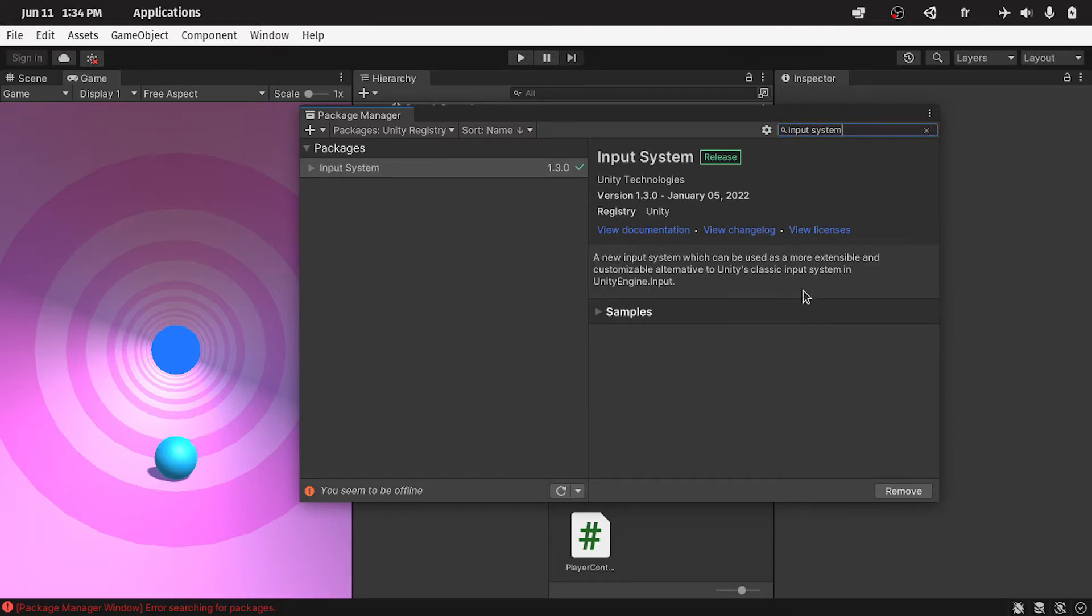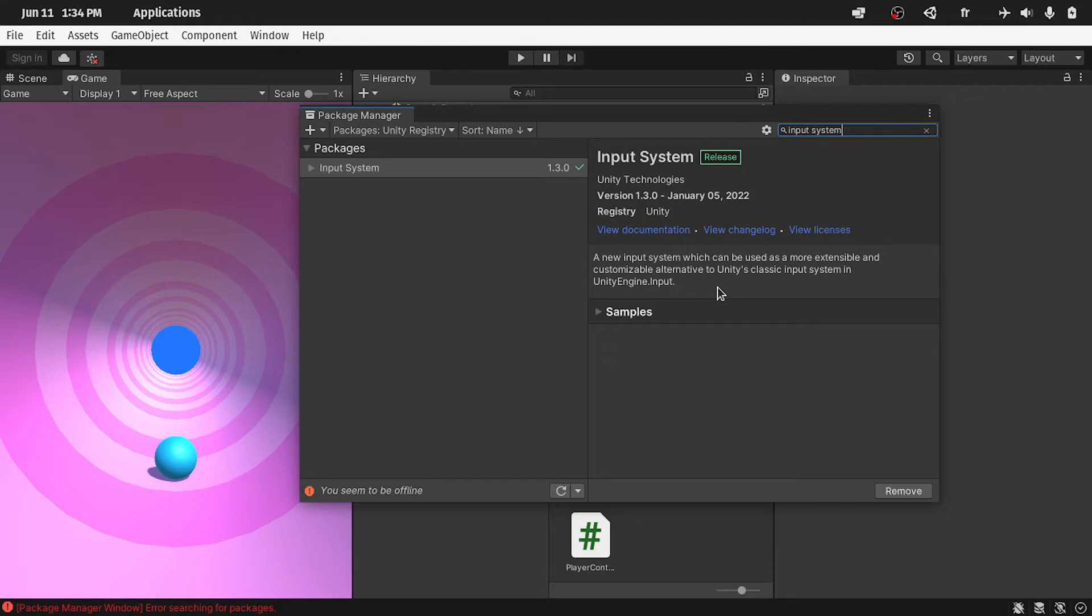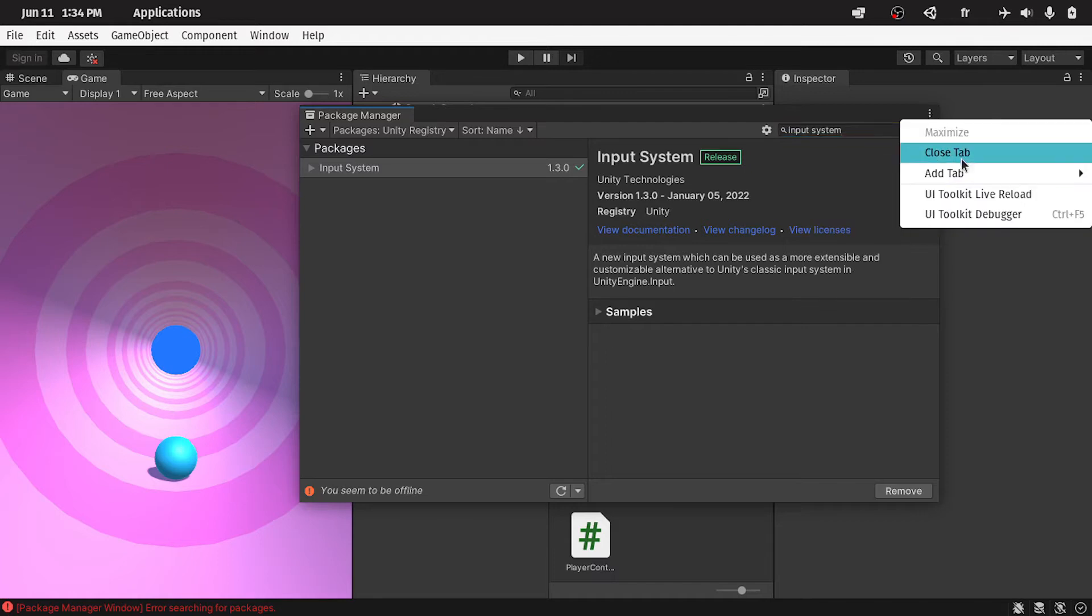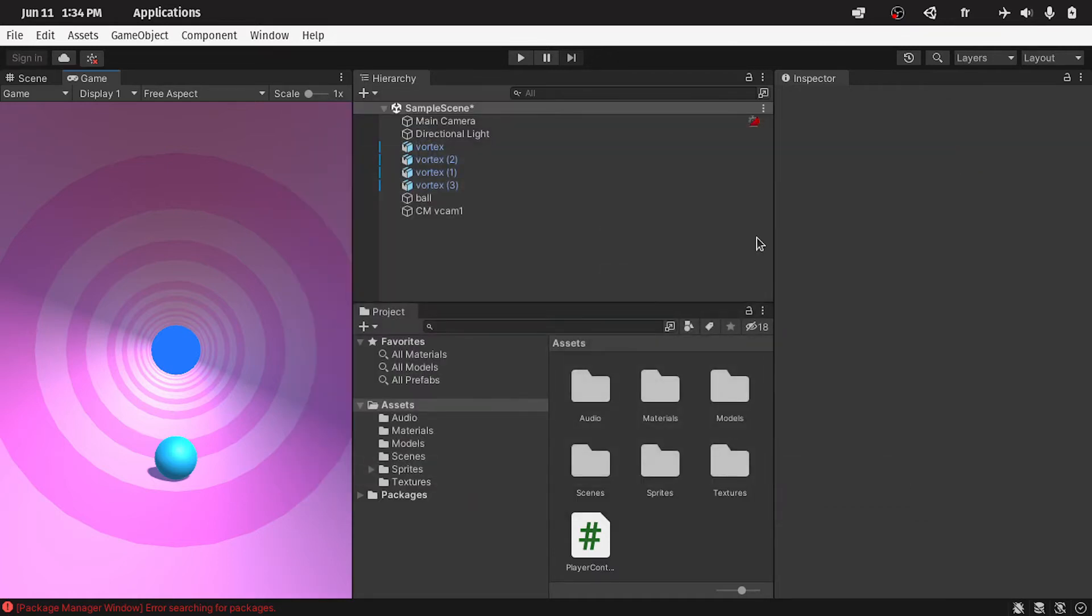Comparing to the old input system, this one is much much better. You have more options to customize it. Make sure to install it using the install button, for me it's already installed. Then we can take the input, which is the X variation when you drag on the screen, and rotate the ball accordingly.